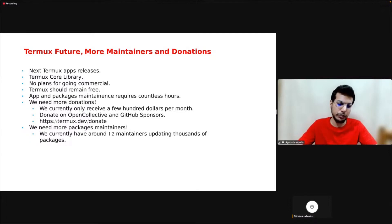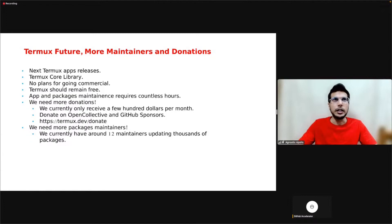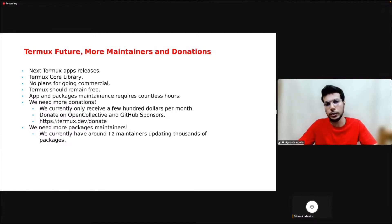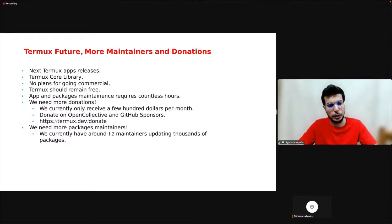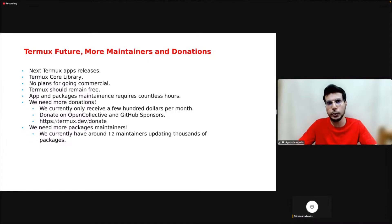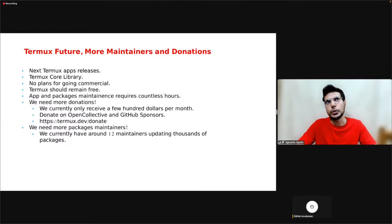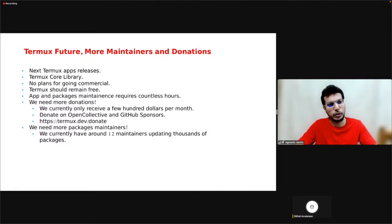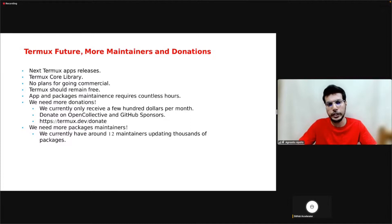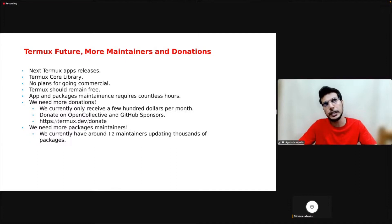Unlike some of the other projects here, we don't plan on going commercial. A lot of our users around the world, especially in developing countries, cannot afford laptops and PCs, but they can afford phones. So having Termux be free allows them to code for free. Termux should remain free in my opinion.